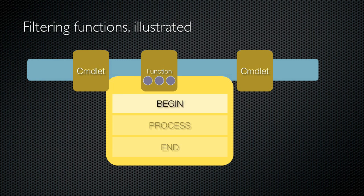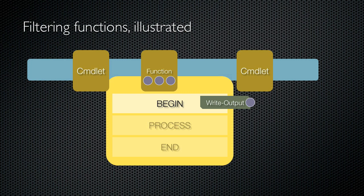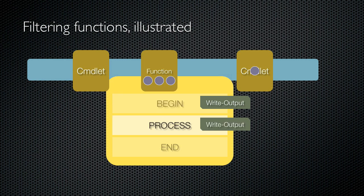First, the begin script block runs. It does whatever it needs to do, maybe setting up a database connection, for example. It might not produce any output at all, but if it does write anything to the pipeline by using write output, then those objects which it writes will be piped onto the next commandlet.